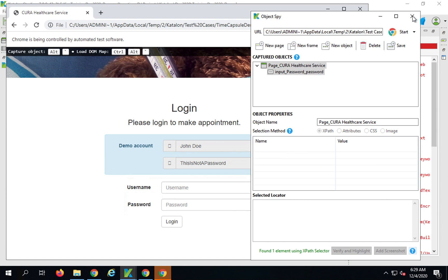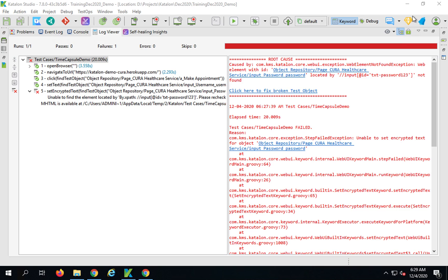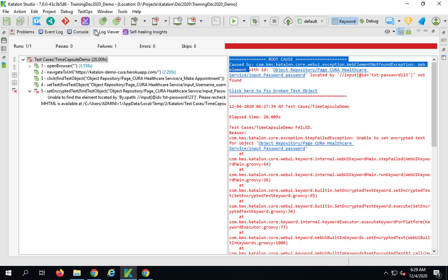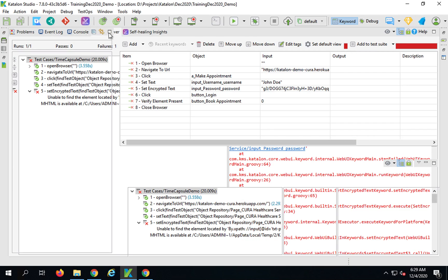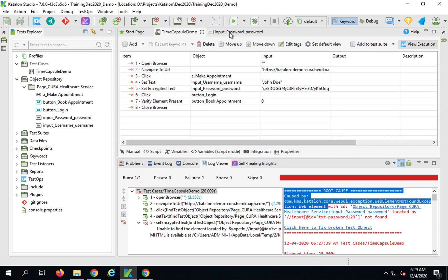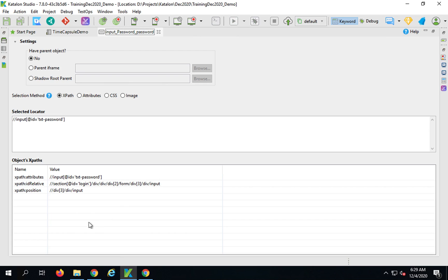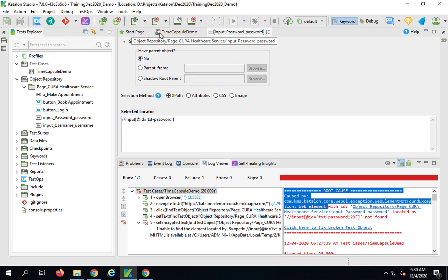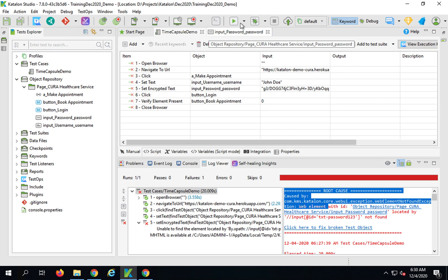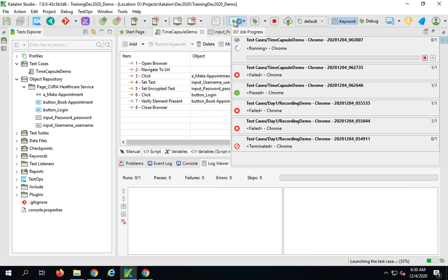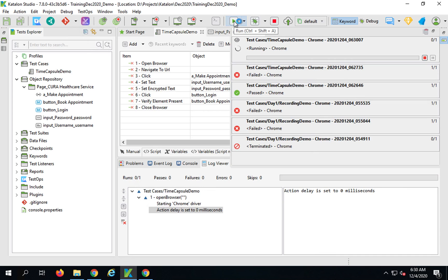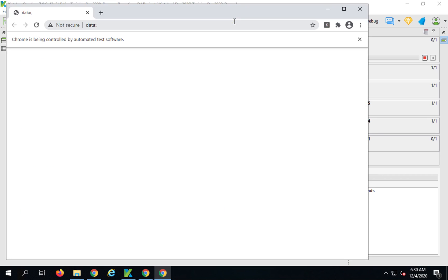I can now close this window. If I now go back to my password object you can see it is also changed here. If I now go back to my test case and run it, this time this should pass.